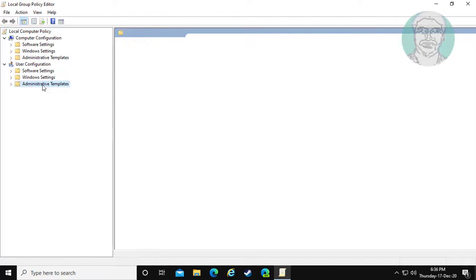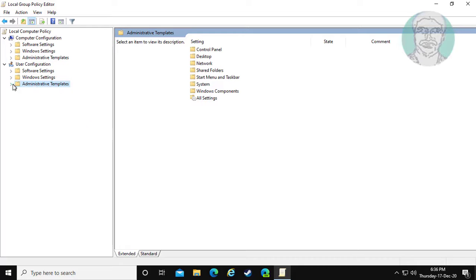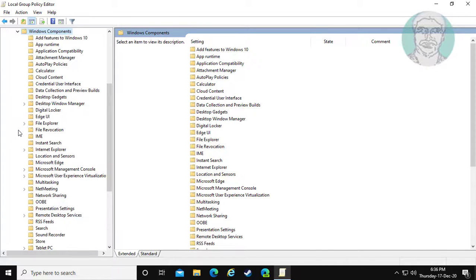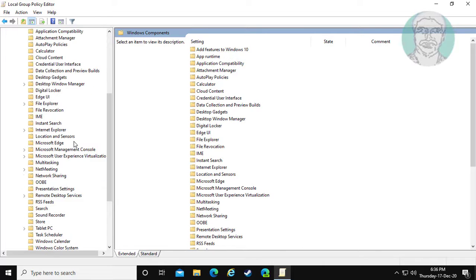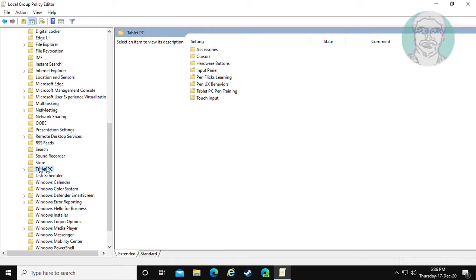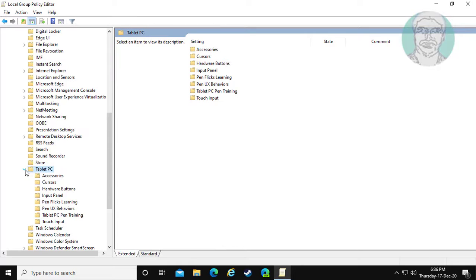Click and expand Administrative Templates. Click and expand Windows Components. Click and expand Tablet PC.